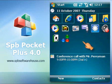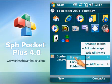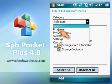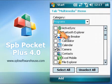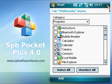Adding new items to the tab is so simple with Pockets Plus. Just check the items you need and tap OK.